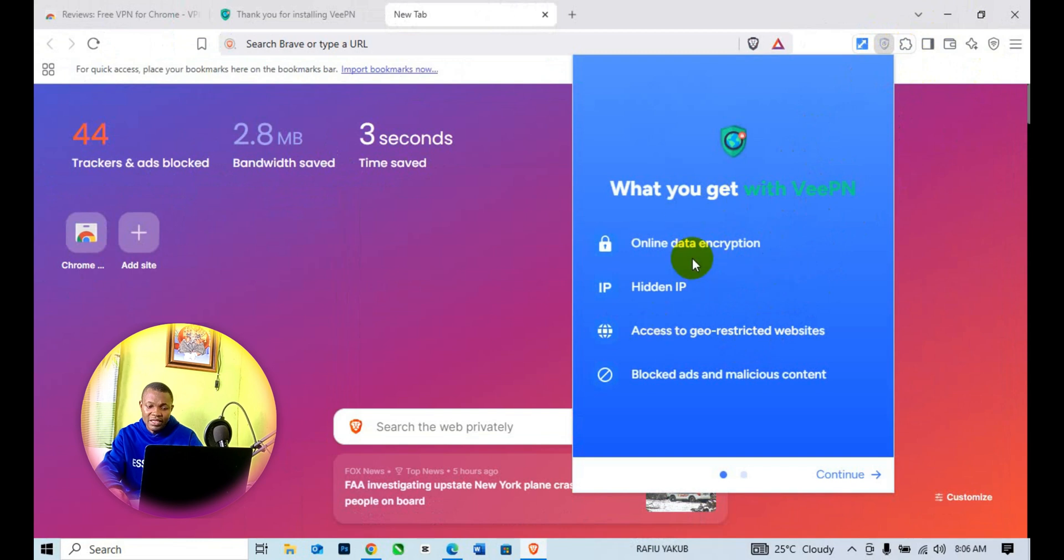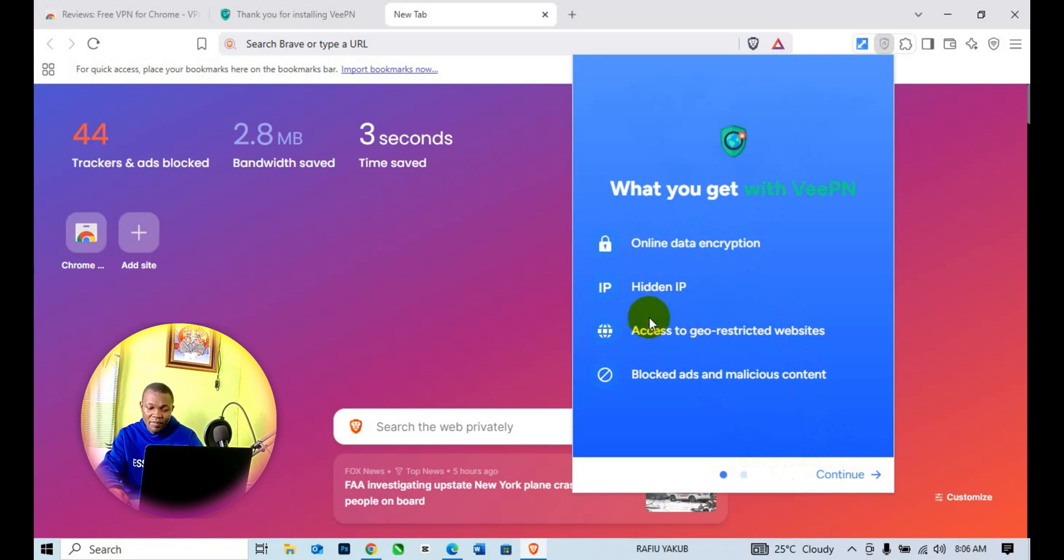Once you click on it, it's going to load up. What you get with this: simply read the details—online data encryption, hidden IP, access to restricted websites, block ads and malicious content.